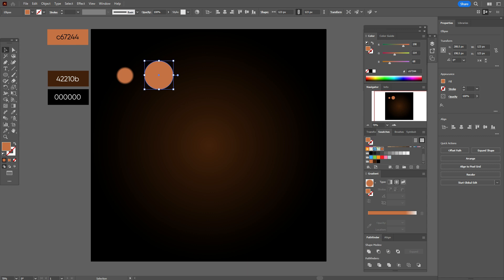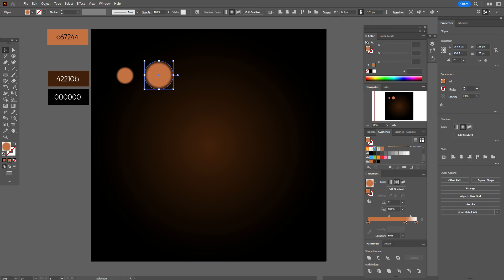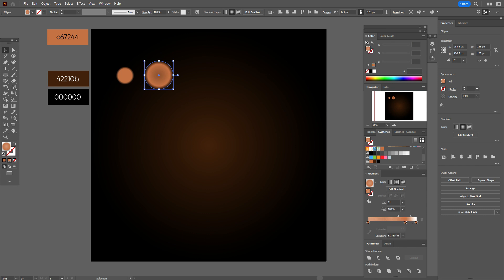Now let's select the next ellipse, take radial gradient, the same colors, change opacity in the left to 70, okay. And now let's move a little sliders like this. Okay, the next ellipse is ready.